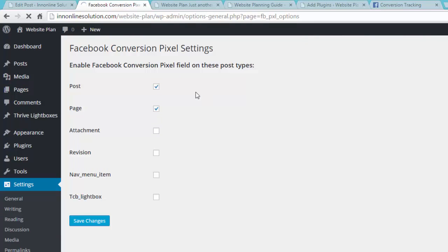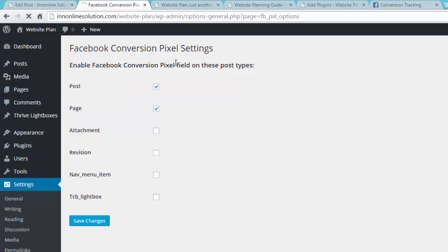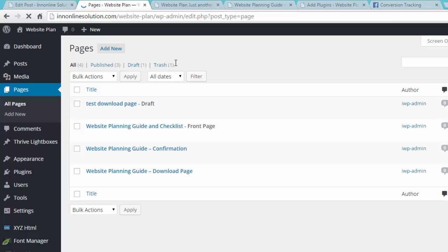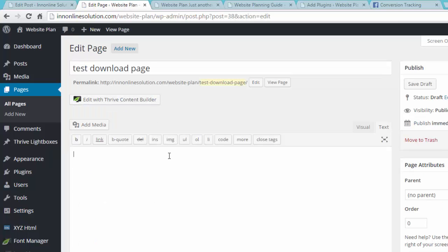Now you will need to enable Facebook conversion pixel on these post types. So this is automatically checked, so I would just leave it as it is. Now what we're going to do is we will go to pages, and then I have created a test page in here. So we will edit this. So let's say this is the download page, and this is where we will need to add the conversion pixel, because Facebook will be able to track how many people have signed up or registered because they saw the ad.